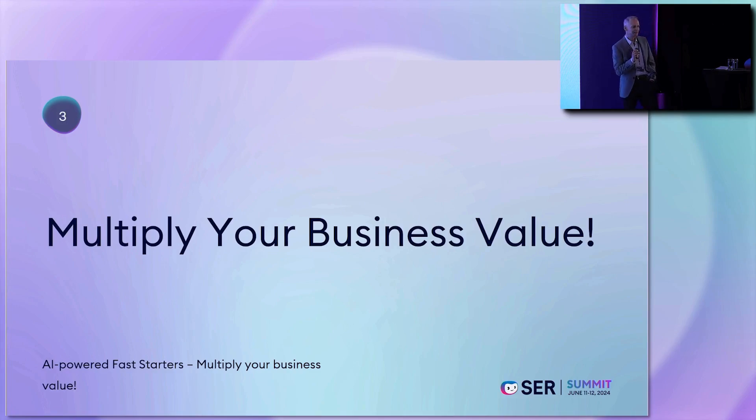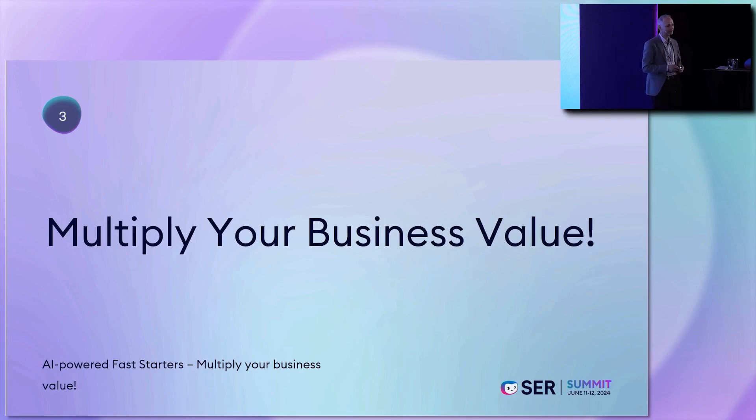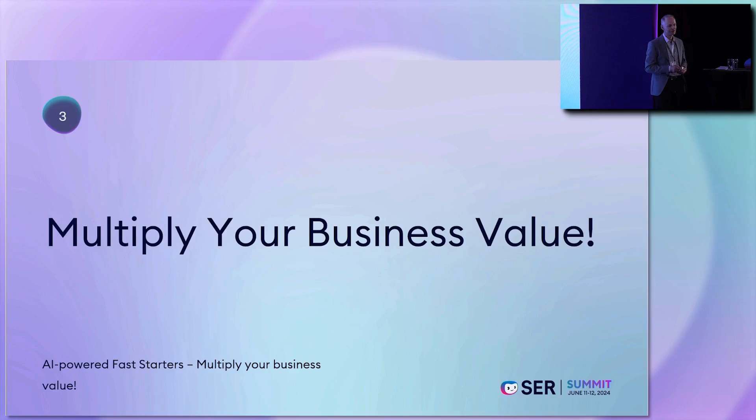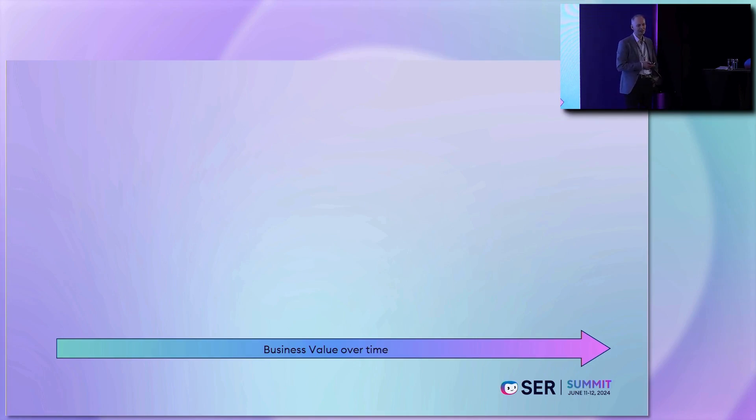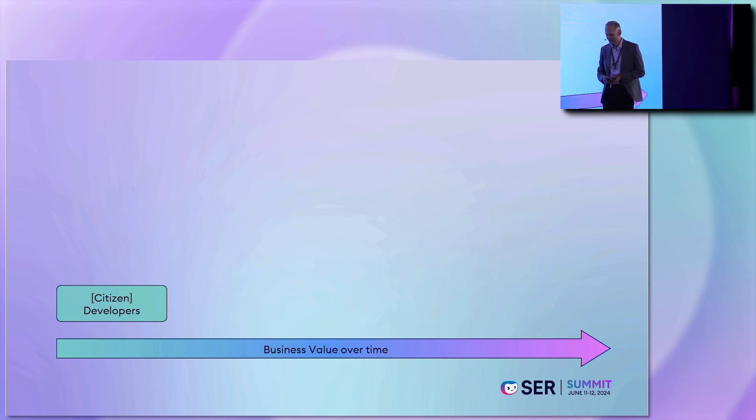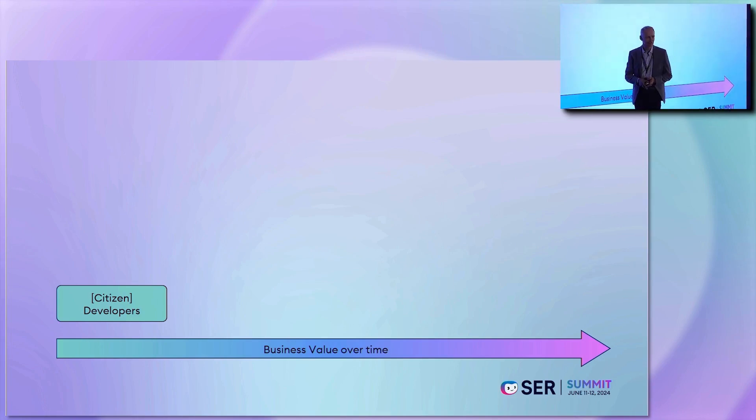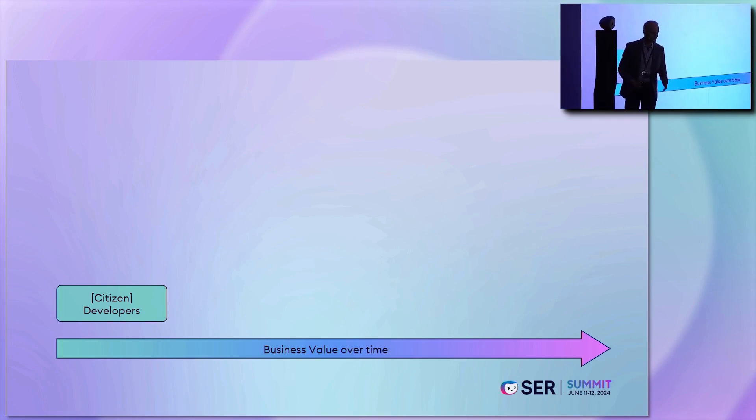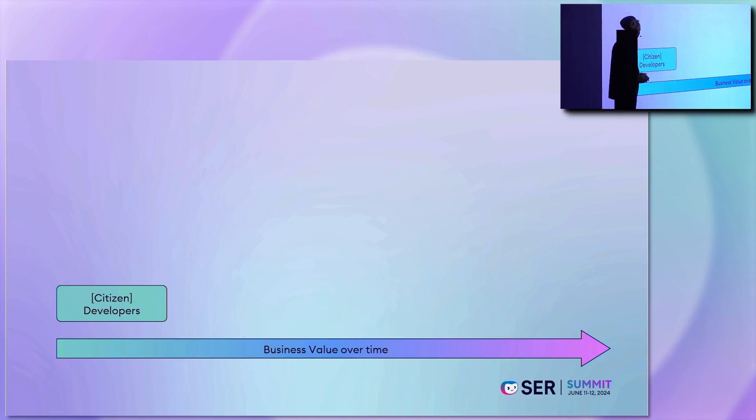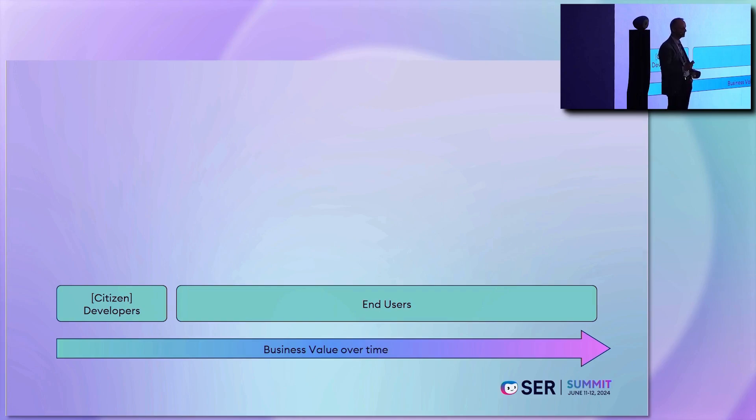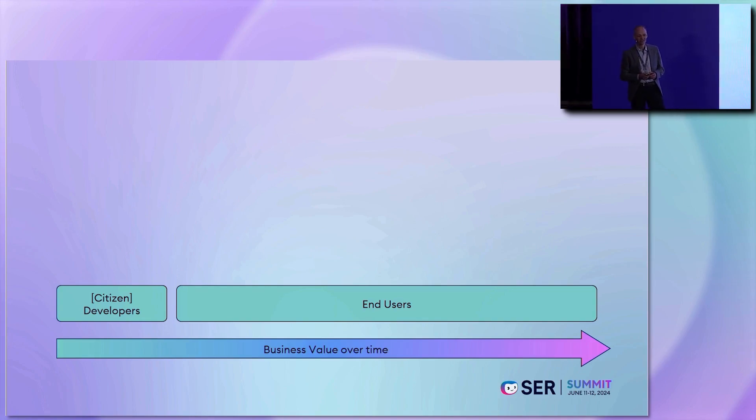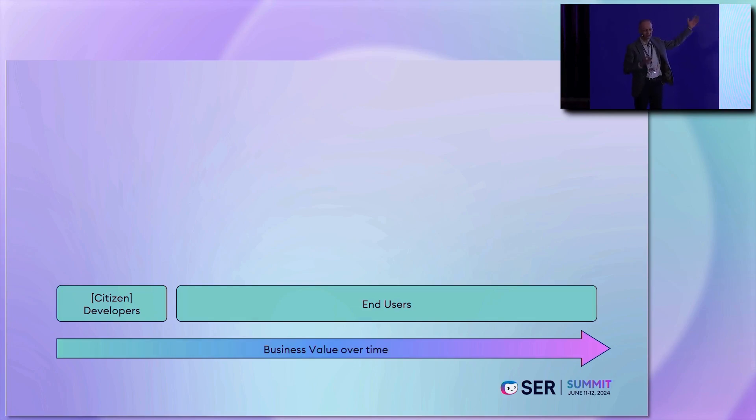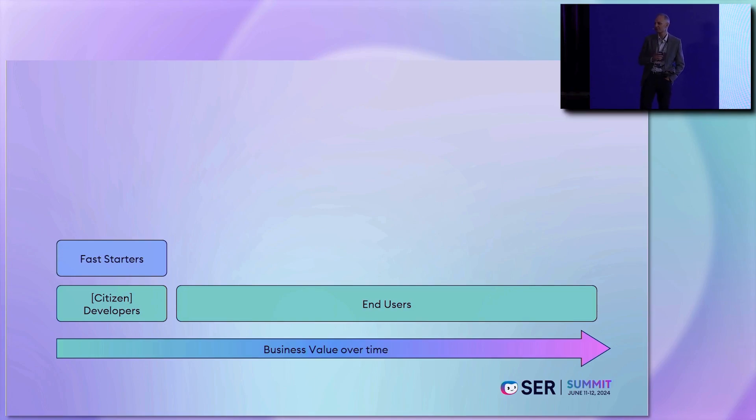I have given my whole presentation the subtitle Multiply Your Business Value. And I think you already have a clue what this is all about. When we look into the business value over time, we have two aspects using fast starters. And the first one is working with the developers. So I've even named the citizen developers. We think that business users with IT knowledge could work with this, with a business studio and import fast starters and think about this. But at the end, we have a long, long time with end users. Stork talked about 30 years.